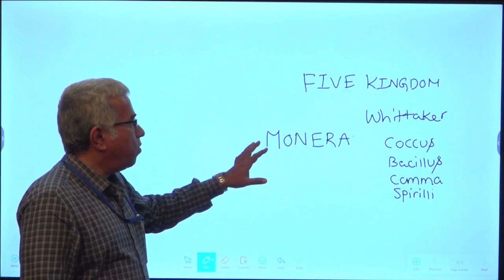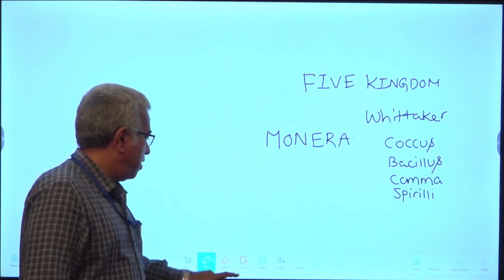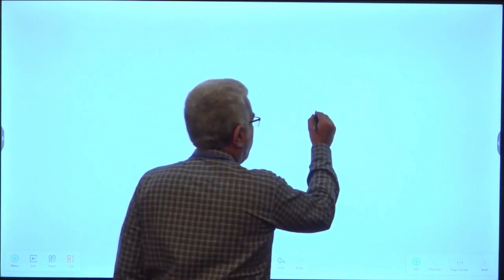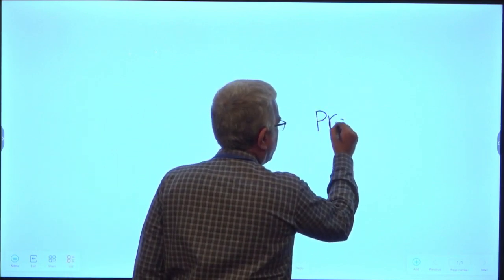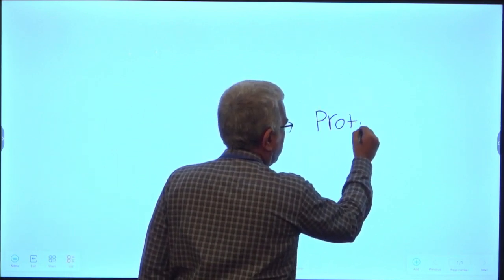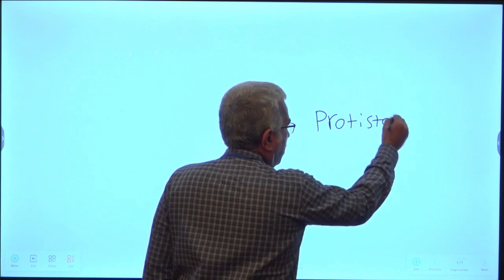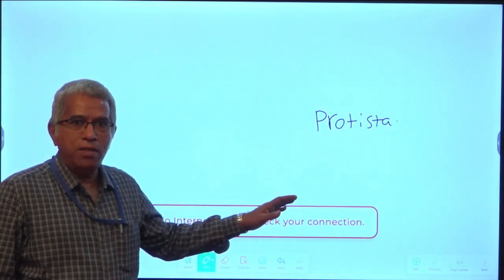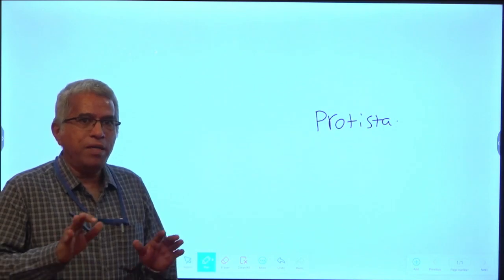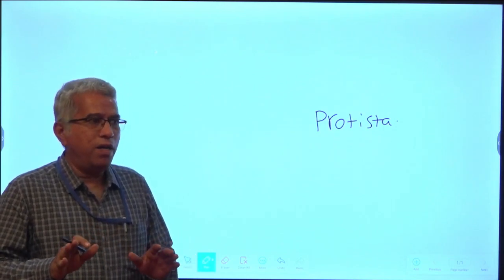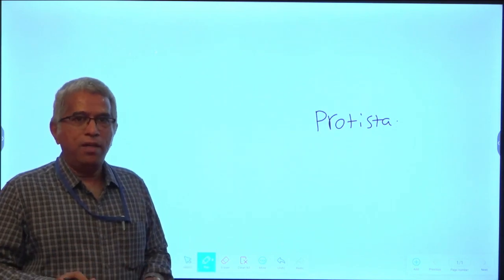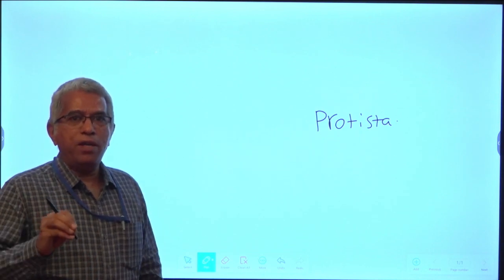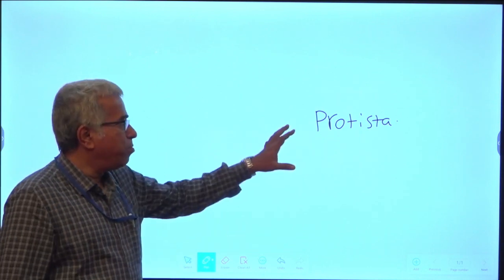There is one more kingdom, namely Protista. This includes unicellular organisms, just like bacteria, but the basic difference is that Monera includes only prokaryotic unicellular organisms, whereas Protista includes unicellular eukaryotic organisms.